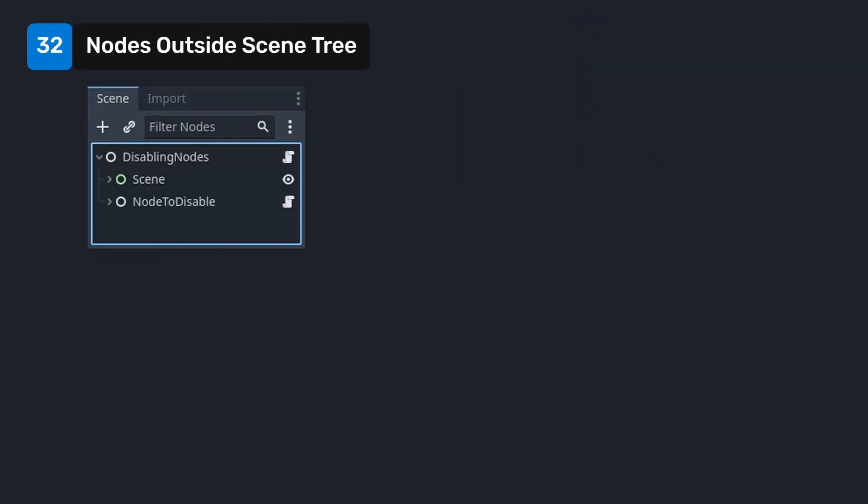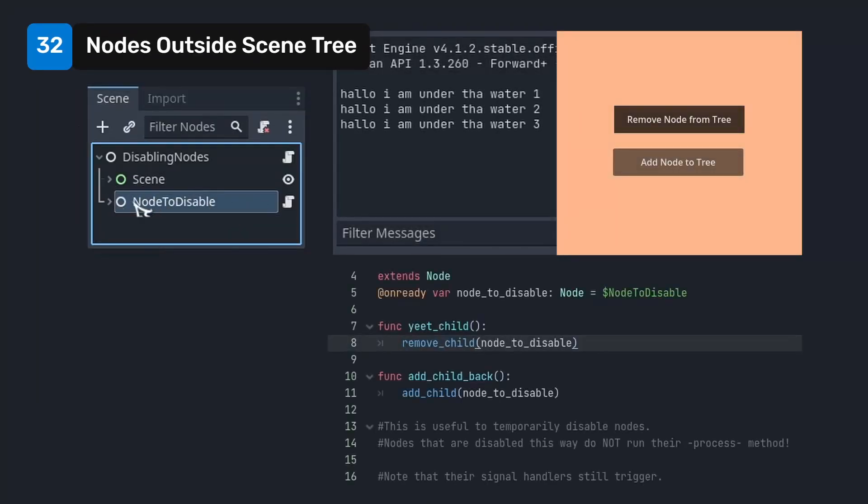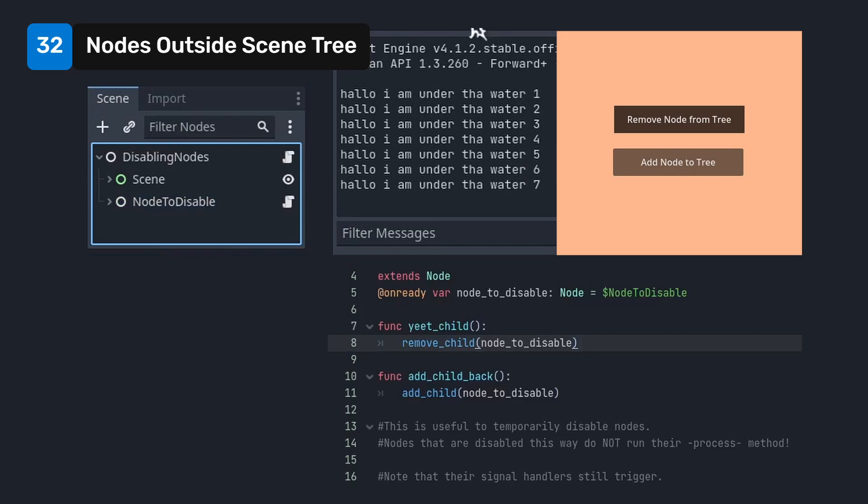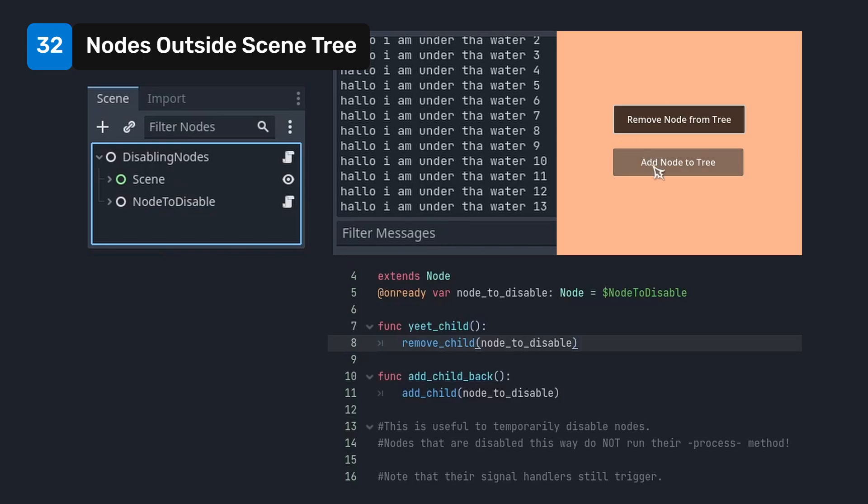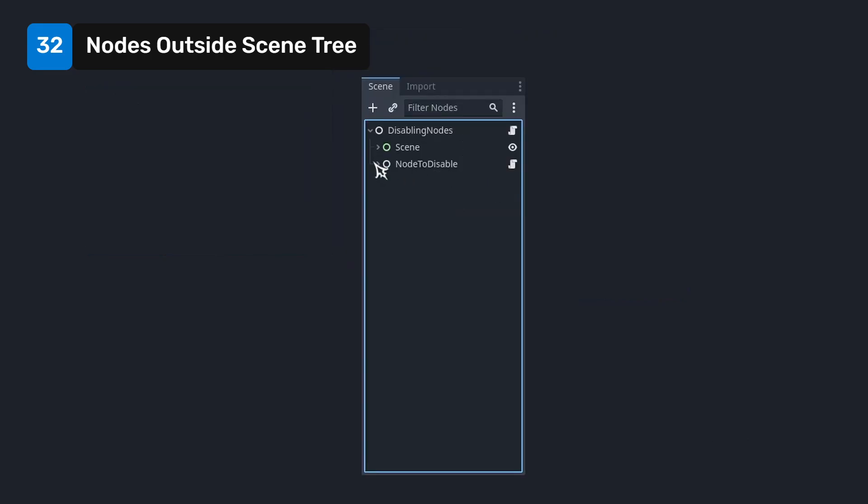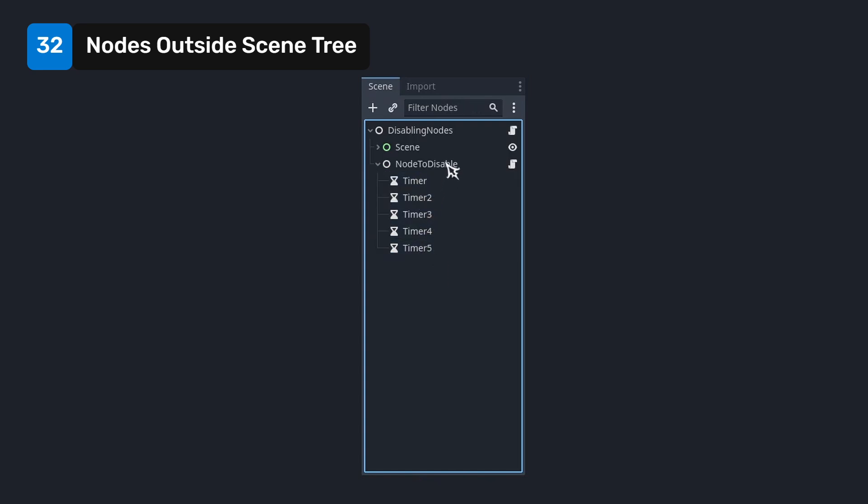Any nodes that aren't in the scene tree don't execute their process methods. This means that you can simply remove nodes from the scene tree to pause their process method from running. Make sure you store a reference to them so you can add them back. This could be useful to pause a bunch of timers under a single node for example. Just remove their parent node from the tree to pause them all at once.